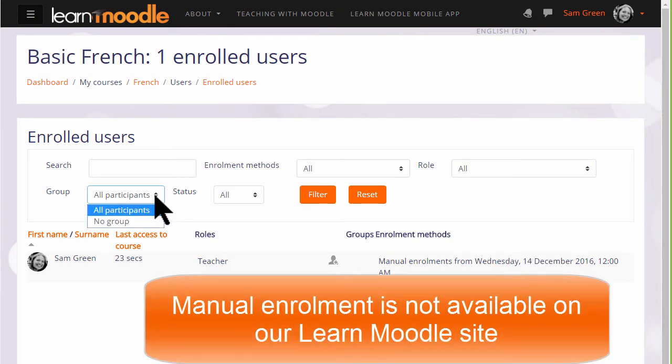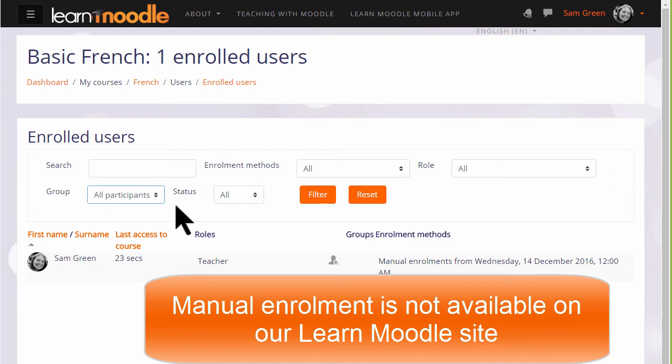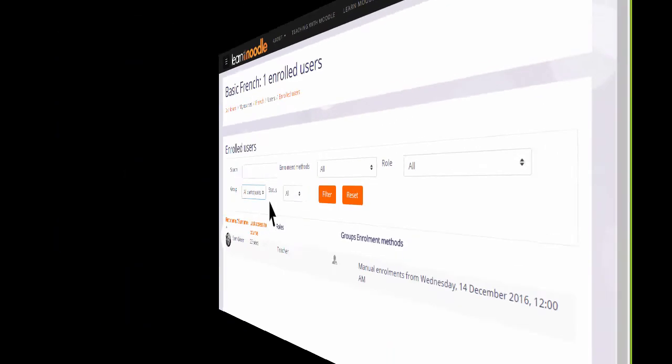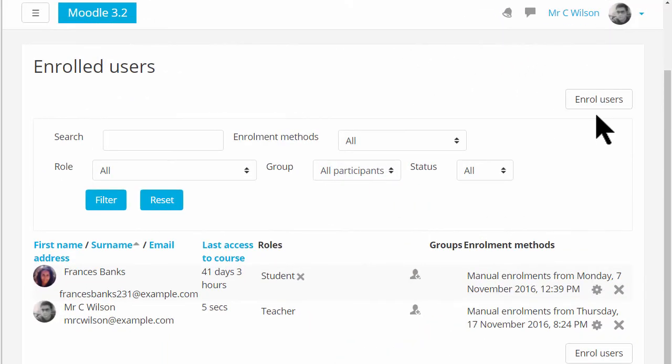Now remember that on our Learn Moodle site, teachers are not allowed to enrol students directly into their practice courses. But if we go into a different site and a different course, we can see how to do this.